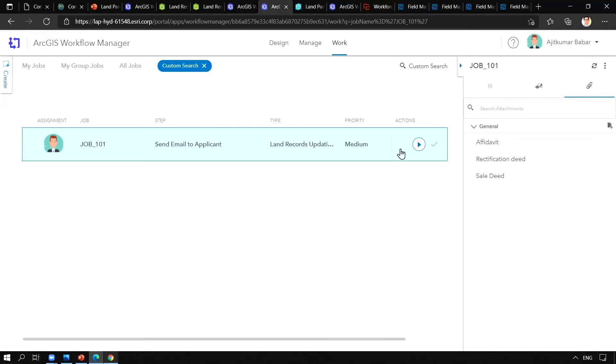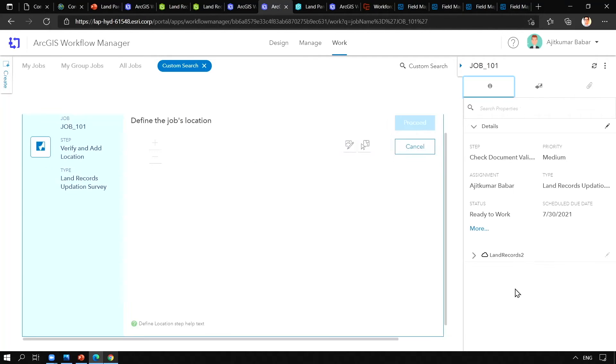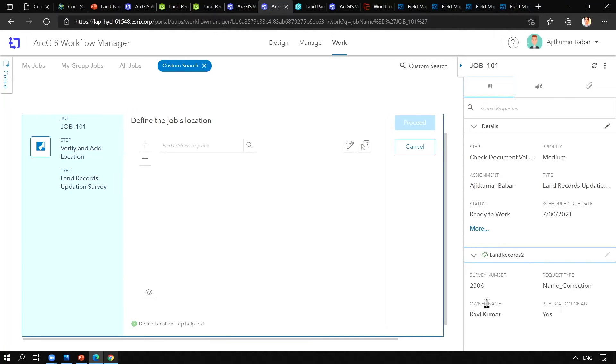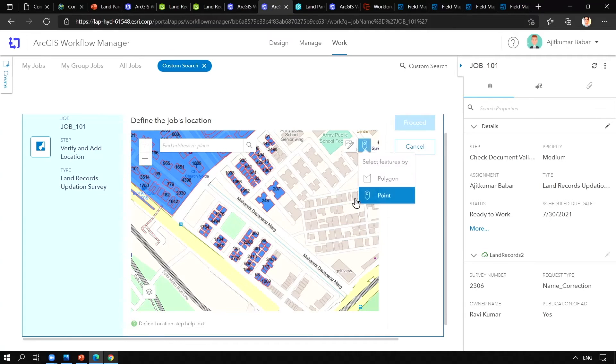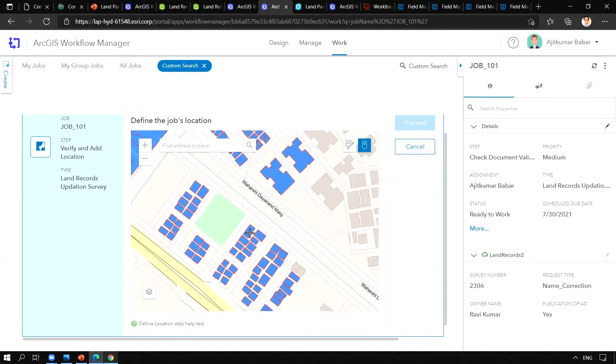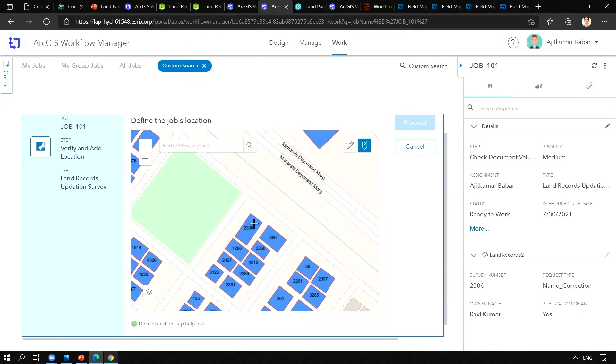Now next we will start and add location. So we can see here the parcel details. The parcel number is 2306. We will go ahead and add a location here in this particular web map. You can see the location has been selected now.